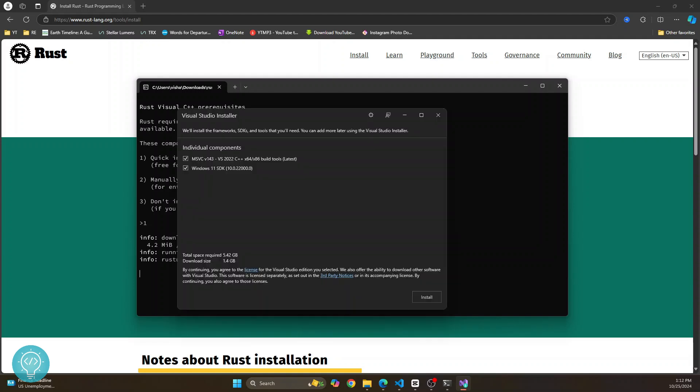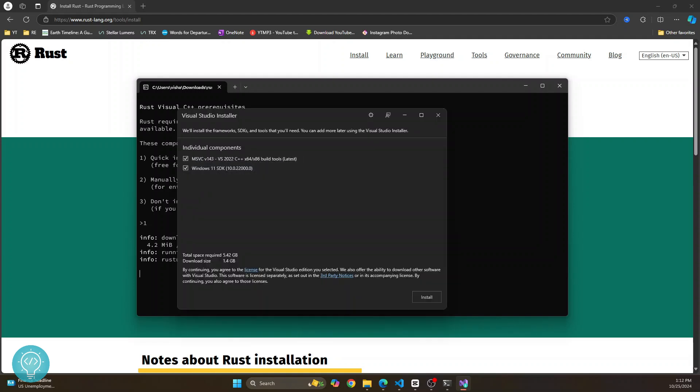After a while, you will see this. Now this is asking you to install build tools and Windows 11 SDK.